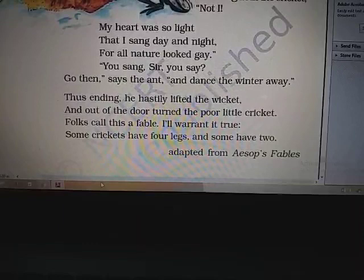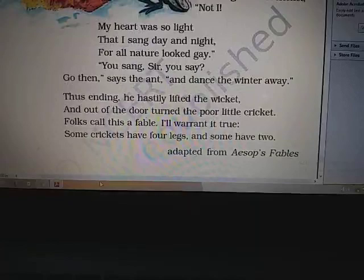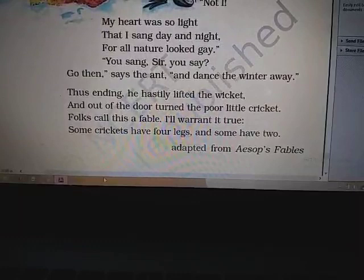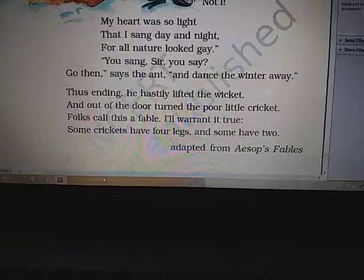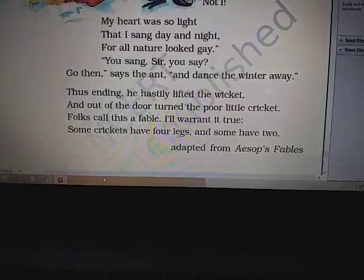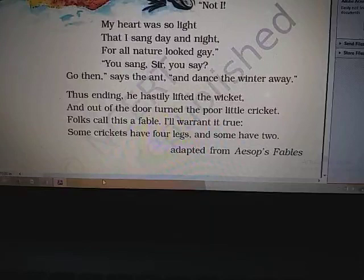Listening to the cricket, the ant tells him that he was singing and enjoying during the spring and summer. Now he should do the same and the winter will go away. Saying this, the ant hastily lifted the latch — that is quickly ended the conversation — and pushed the poor cricket out of the door.